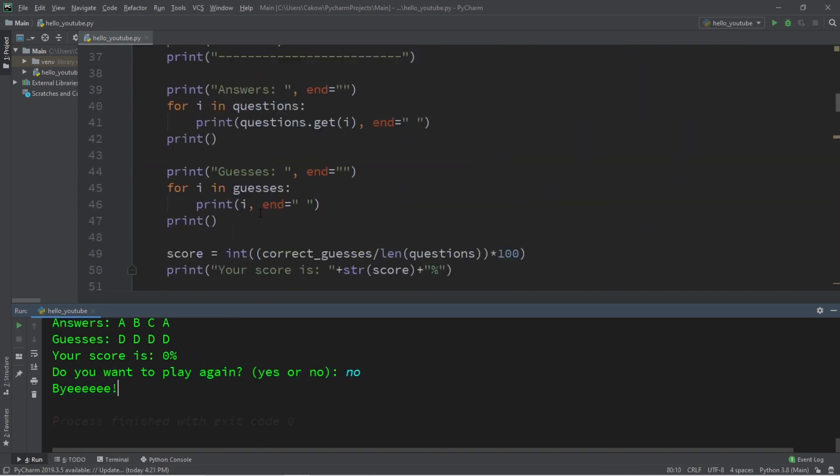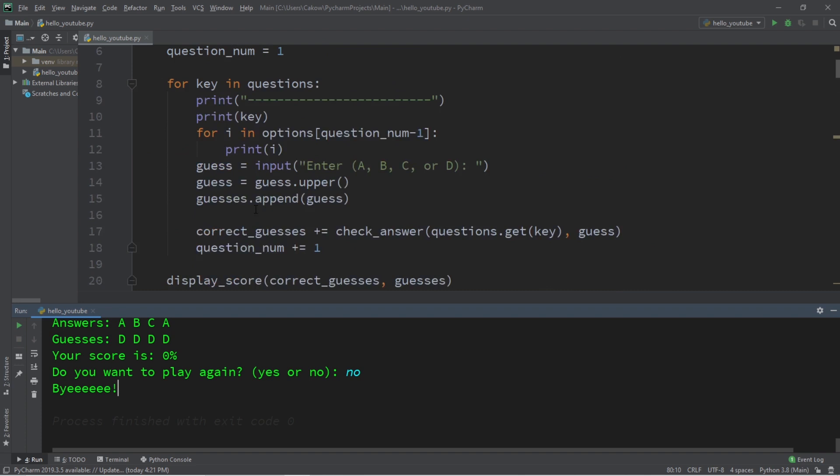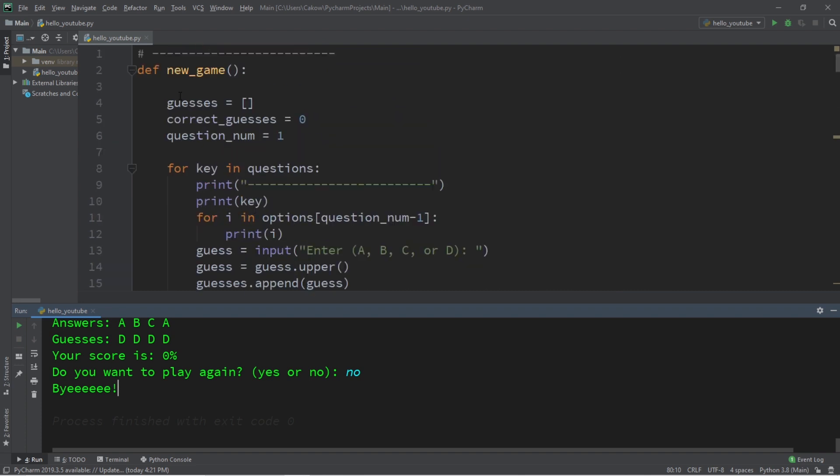All right, everybody. So that's how you can use Python to create a simple quiz game. I will post all of this code to the comment section down below. But, well, yeah, that's a basic quiz game in Python for you all.